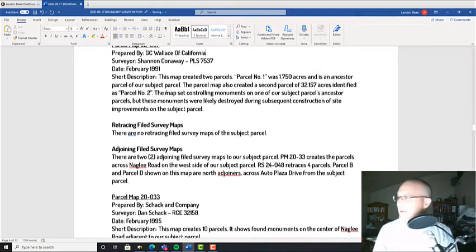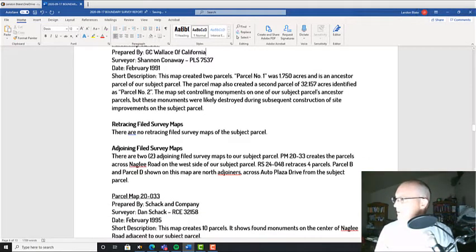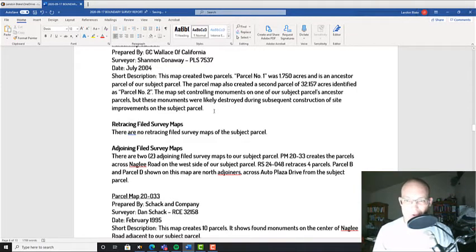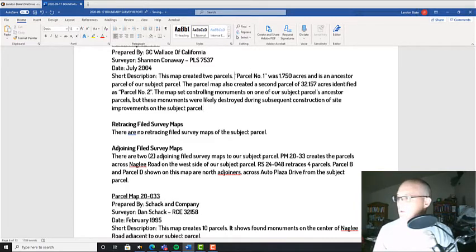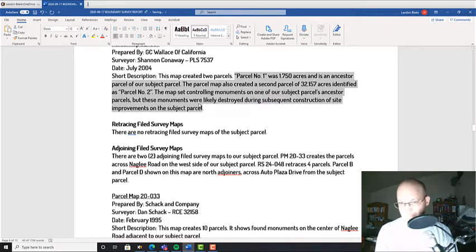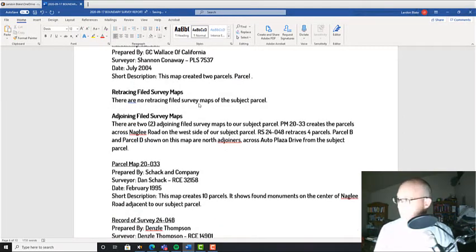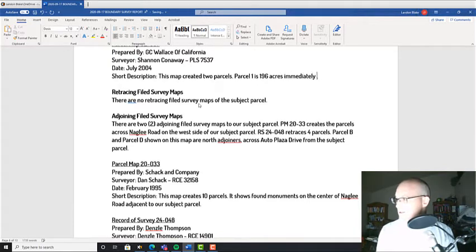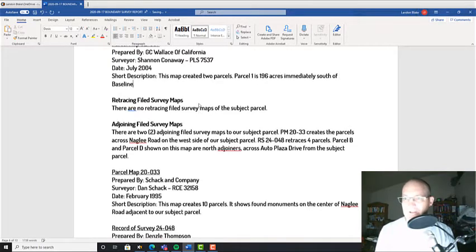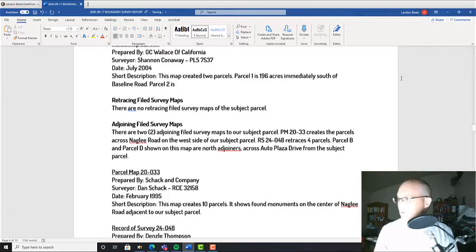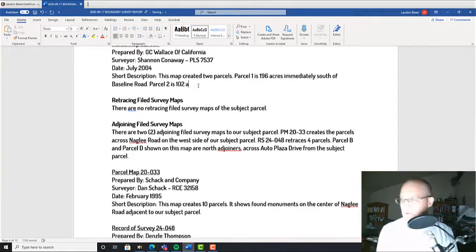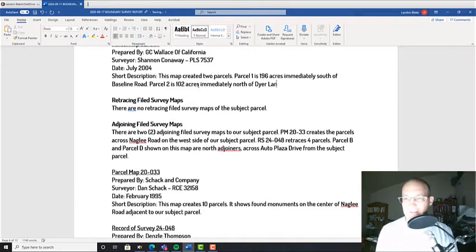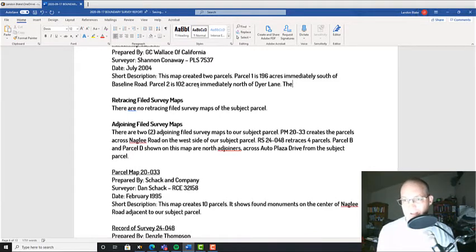The date on the map is July 2004. Then I do a short description. This map created two parcels. Parcel one is 196 acres immediately south of Baseline Road. Parcel two is 102 acres immediately north of Dyer Lane.